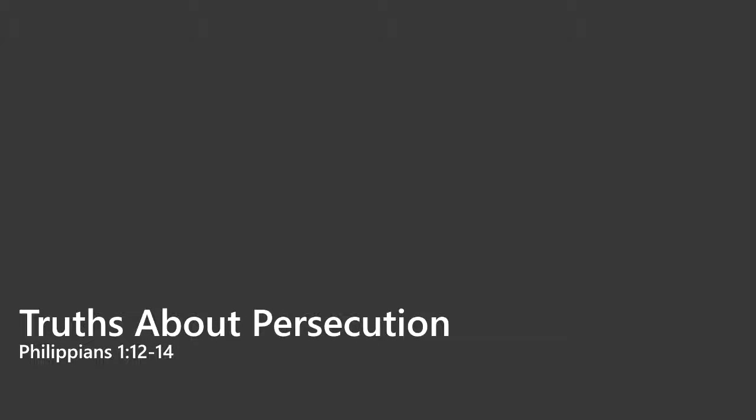Praise the Lord. I would invite you to turn your Bibles with me to the book of Philippians as we continue to walk through that book verse by verse. Philippians chapter 1, we're going to pick back up at verse 12. So far I've been delighted to look at what we've seen, and we've only seen a small portion, really just the beginning of the book. We're still in chapter 1.